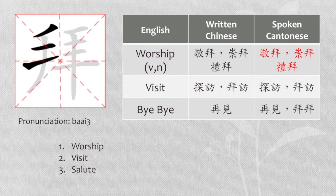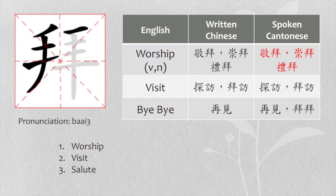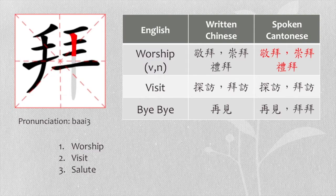Christian worships at church every week. That's why we also use 禮拜 to represent week.